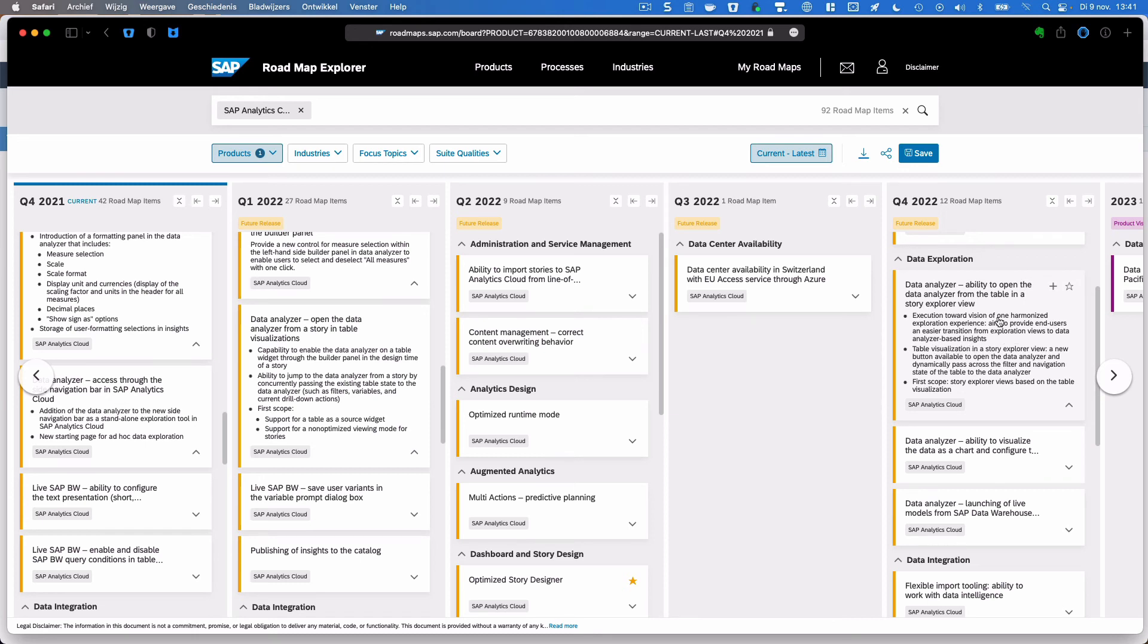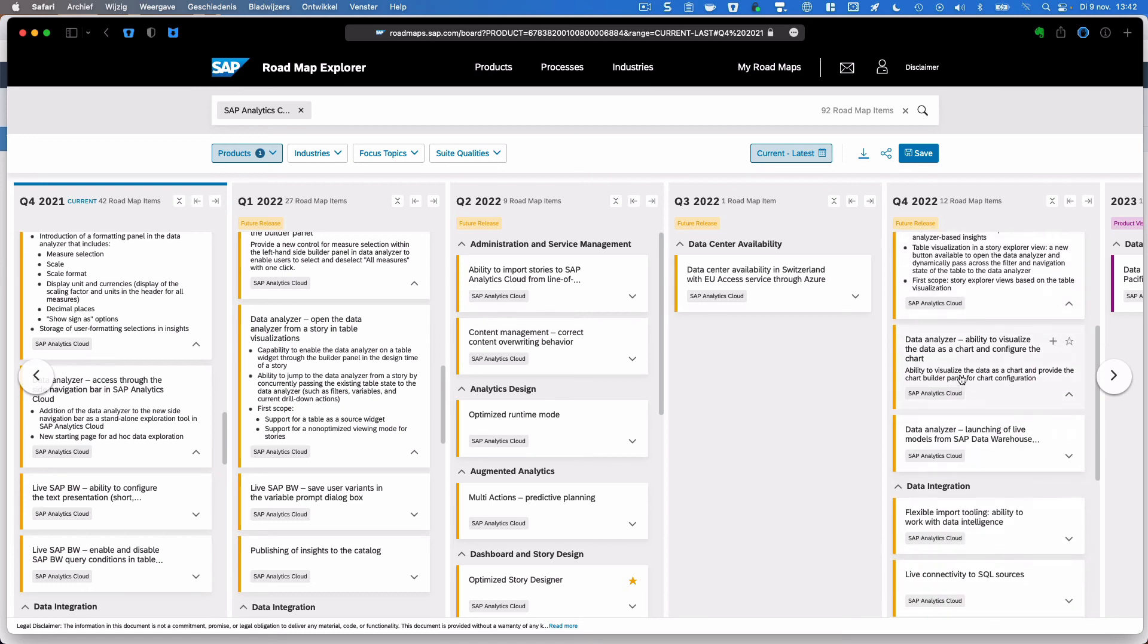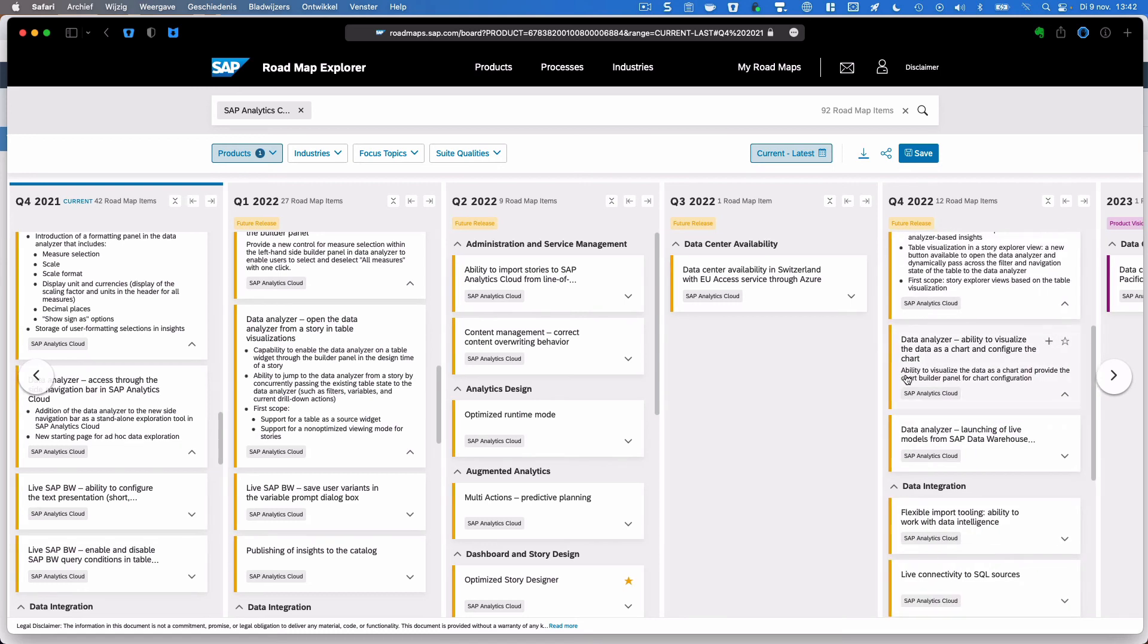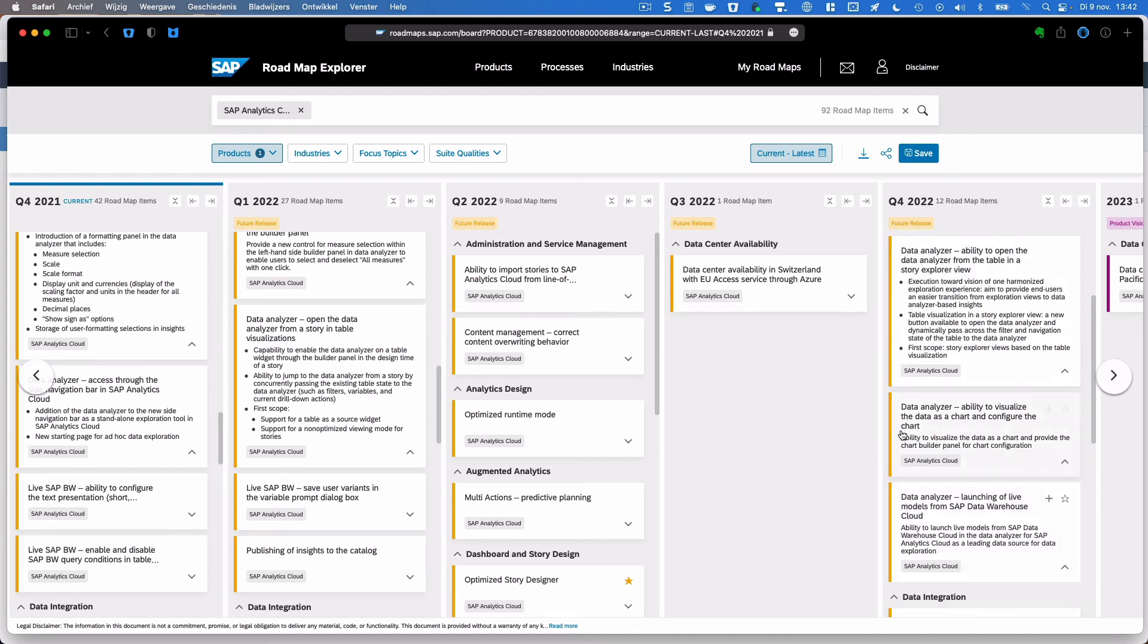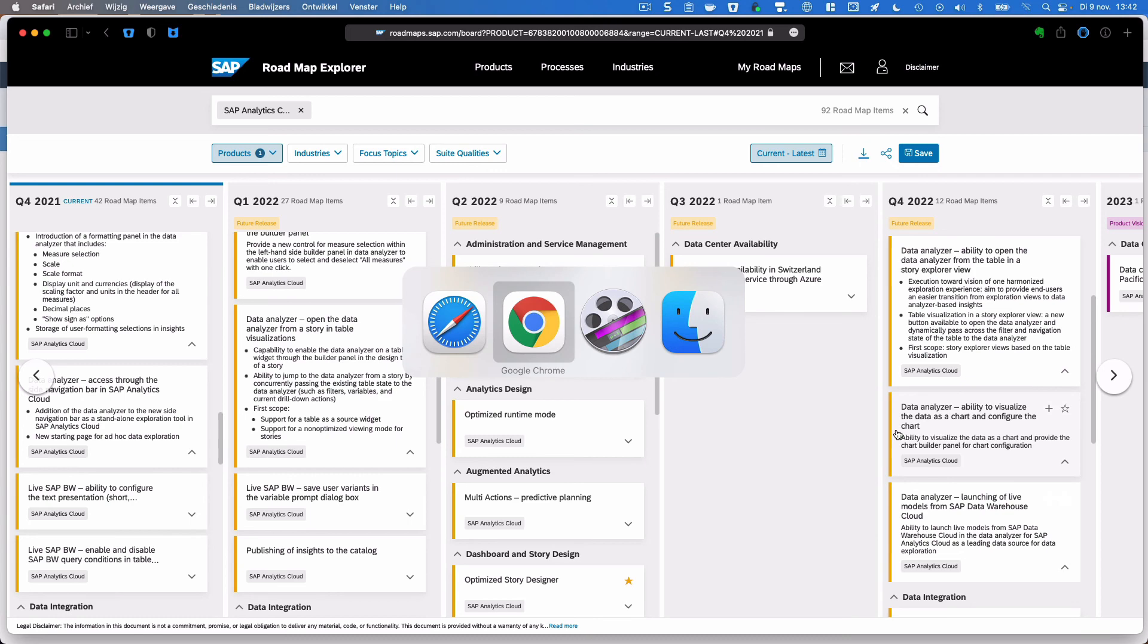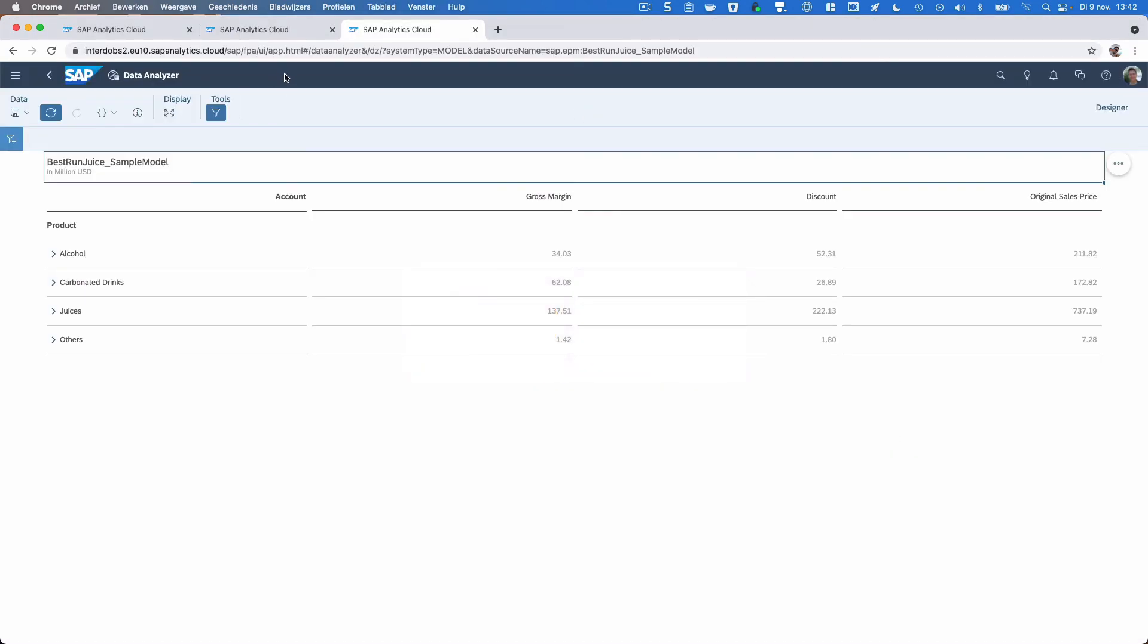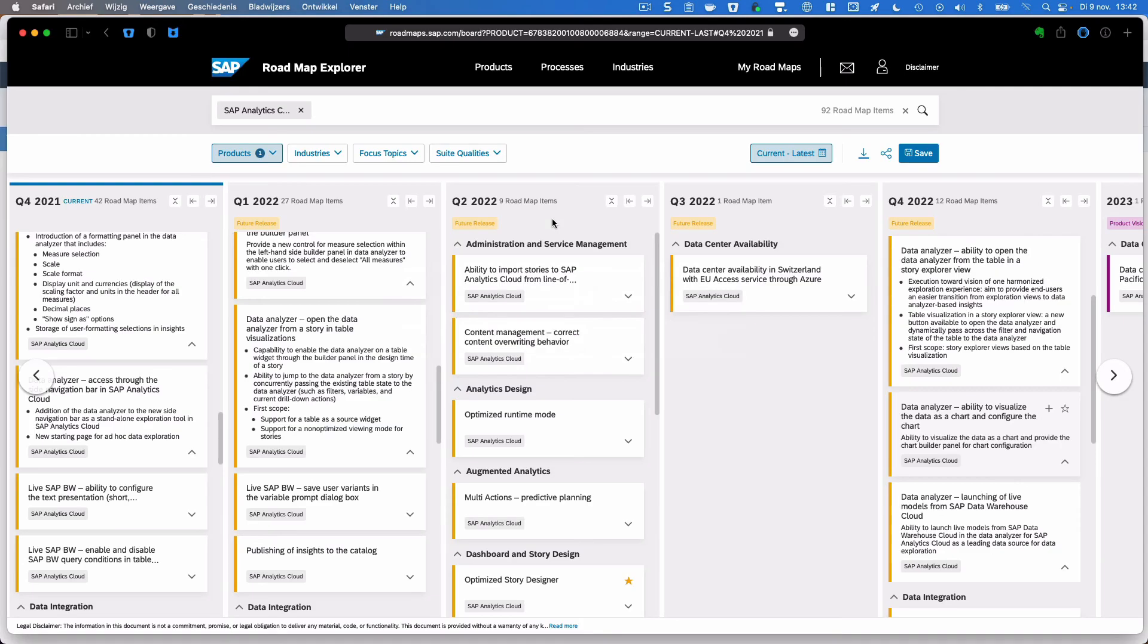For Q4, we see that there will be an option to open the Data Analyzer from table in the Explorer view in SAC. It's not really clear how this will eventually manifest. There's also an item about showing charts in Data Analyzer. That will be welcoming as well. Using models from SAP Data Warehouse Cloud in Data Analyzer would also be a nice addition. Looking at this, the solution that we now see in SAC with the option to use either a Data Analyzer or the Explorer from the SAC stories, that's really going to be a confusing thing.